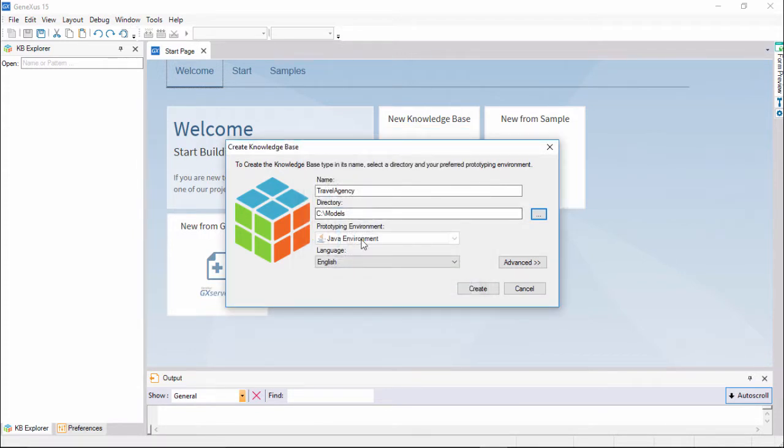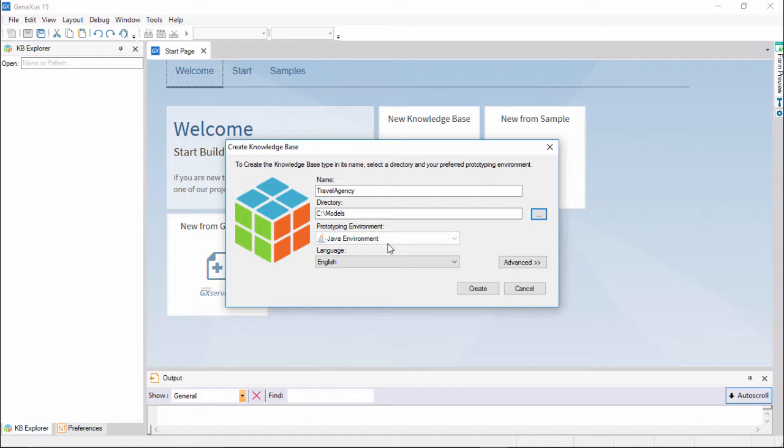If we were running the GeneXus standard version, in this prototyping environment combo, we would have to choose the programming language in which GeneXus will generate the application programs and the necessary programs to create and maintain the database. But since we're using the specialized version for SAP systems, the combo is disabled, the language will be Java.